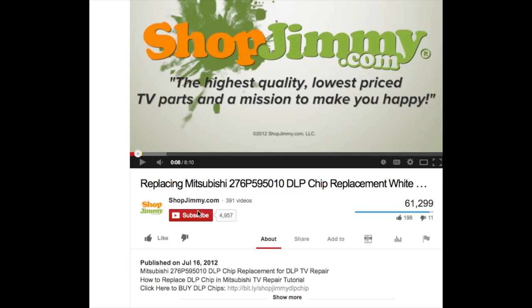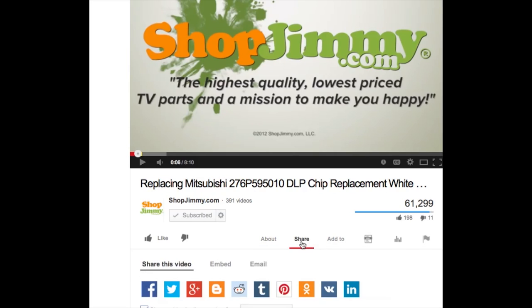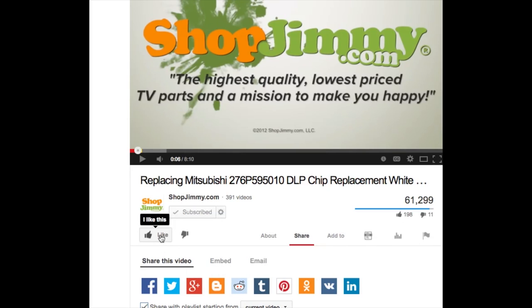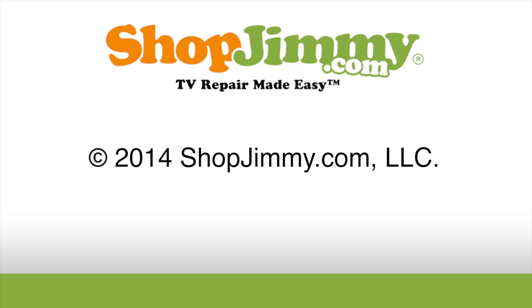We strive to learn and share new TV repair tips every day. Subscribe to our YouTube channel and grow with us. Share our videos with your friends and help us spread the savings. And don't forget to hit that like button.